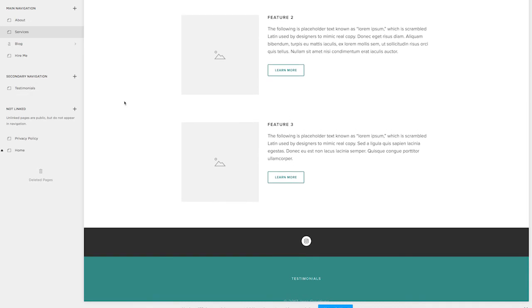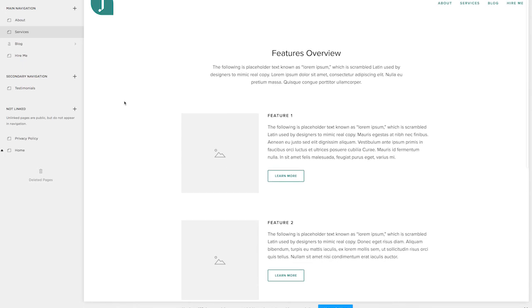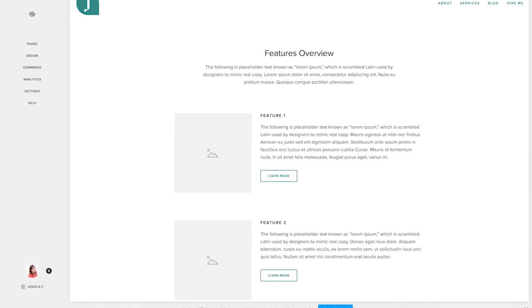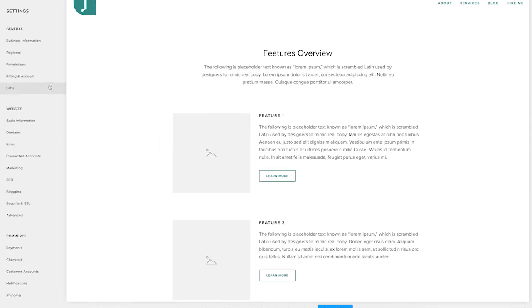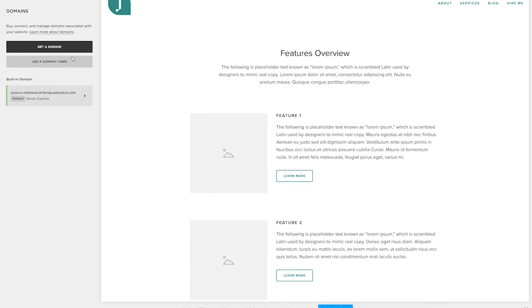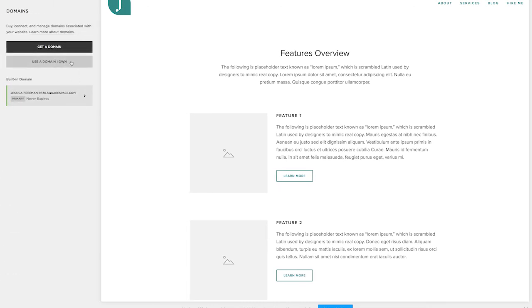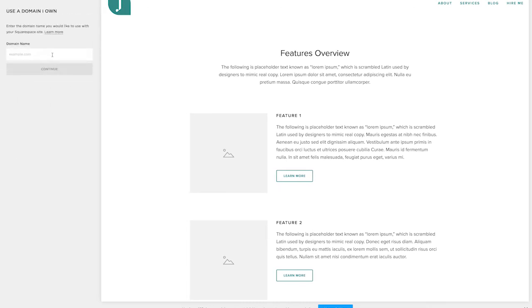So once you have all of your content in your website, you're ready to launch. Hop back over to settings and click on domains. Then you'll select use a domain I own, type in your domain and then follow the prompts to connect your website with your domain so that people can actually find your website.